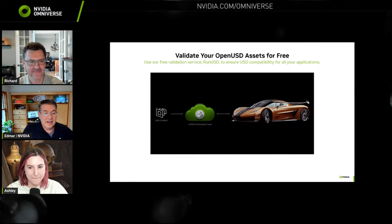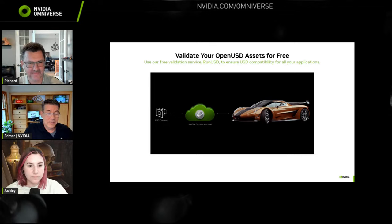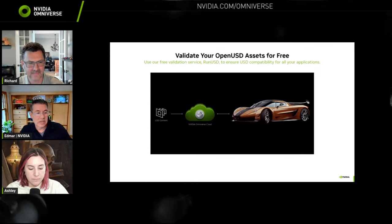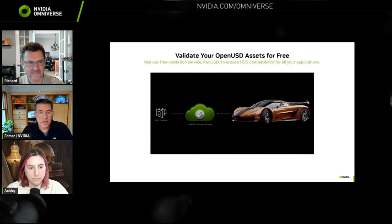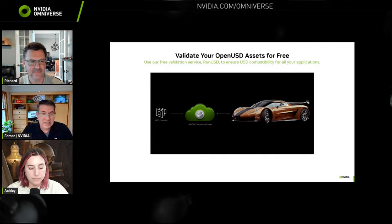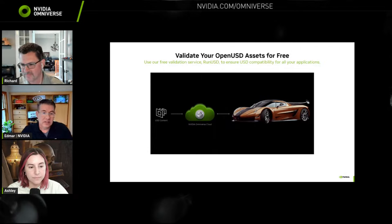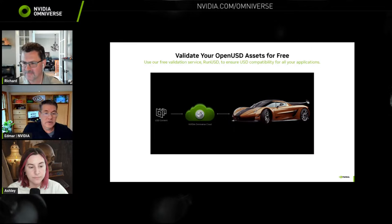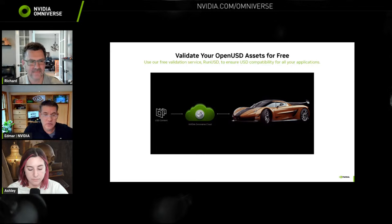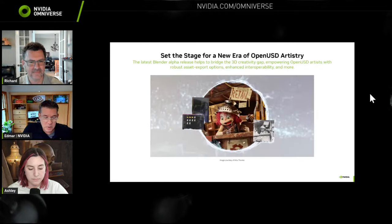We're going to be covering the RunUSD tool on an upcoming live stream. We covered it a little while ago when we made the announcement, but now we want to show it off and answer questions. You can validate your OpenUSD assets totally for free — the validation service is called RunUSD. It will ensure USD compatibility for all your applications. Look out for an updated live stream on that. If you have questions, feel free to get in touch on the Discord server or on the forums.